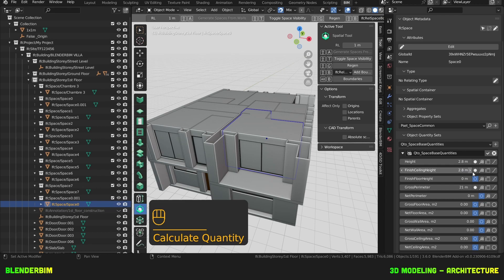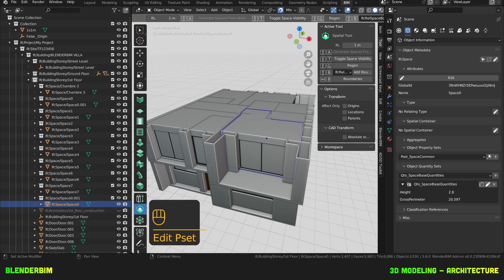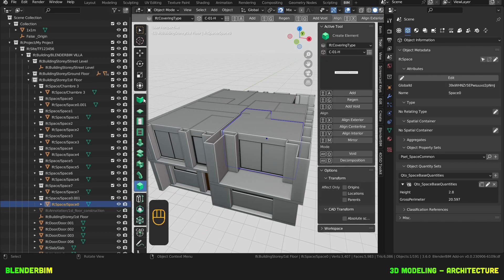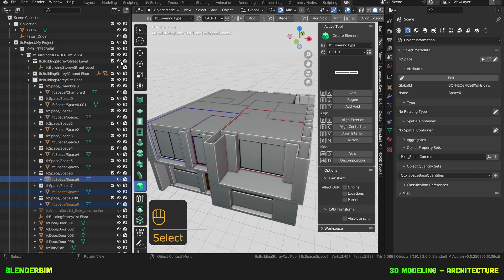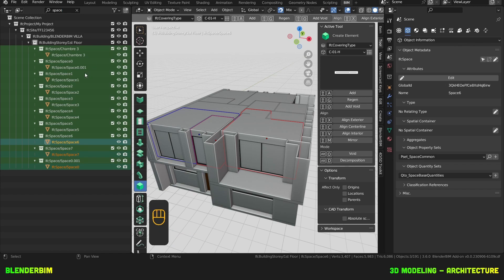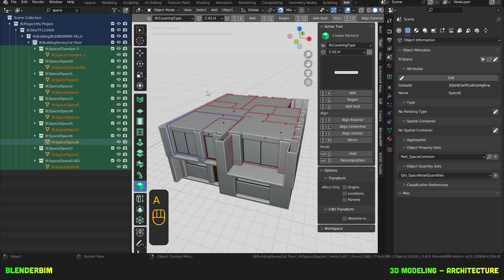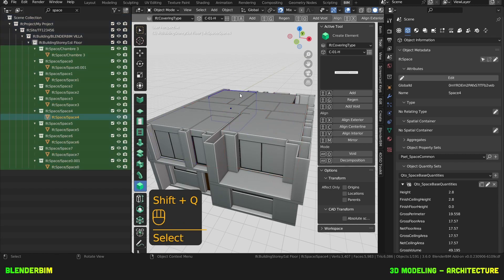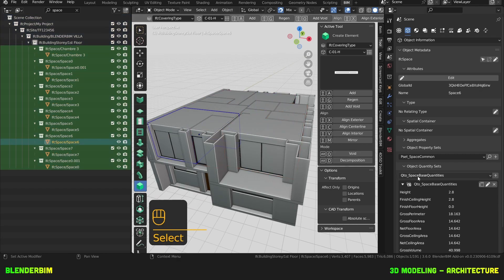The finished ceiling height is not correct, so we'll keep this blank and press OK. I only have two quantities because I want to show you a little shortcut: when you have any of these BIM tools activated and all your spaces selected, you can press Shift Q and it will auto-calculate everything that you have selected.